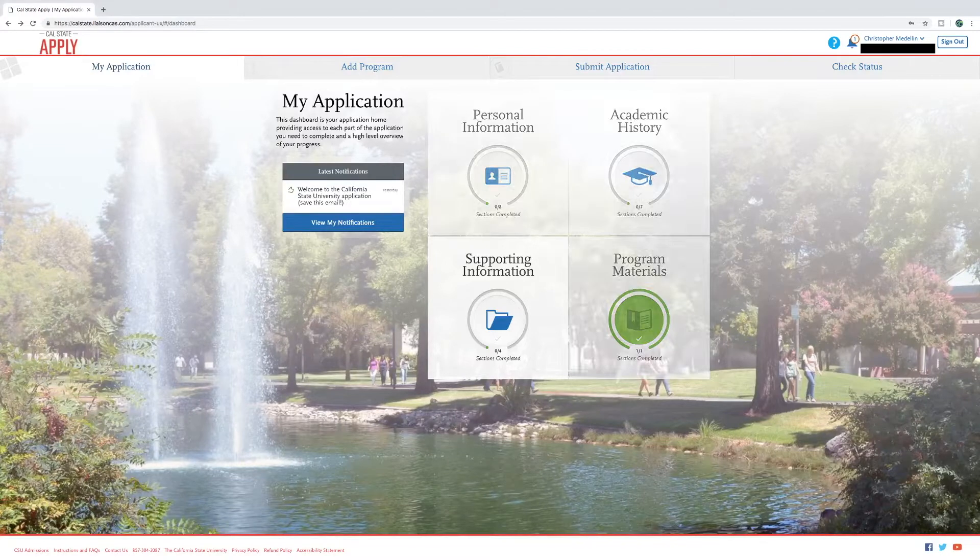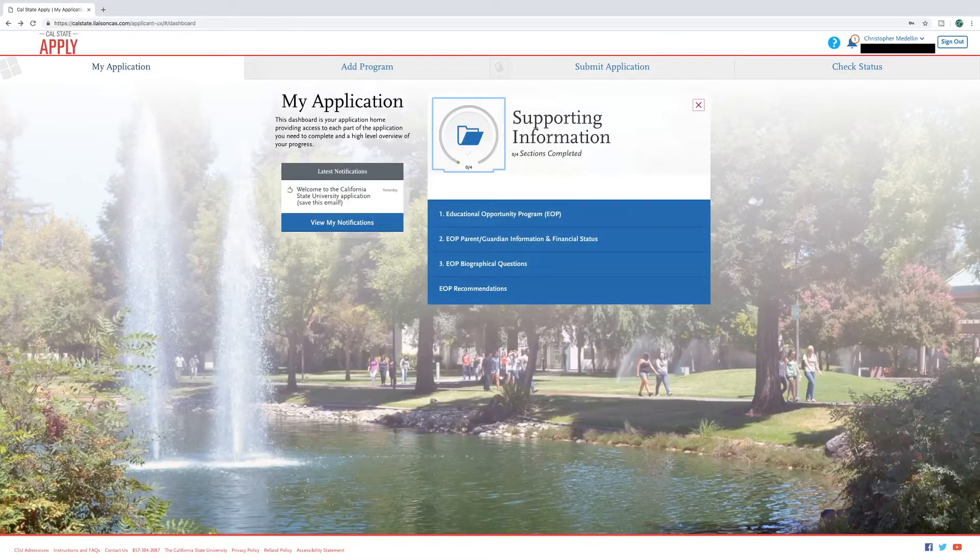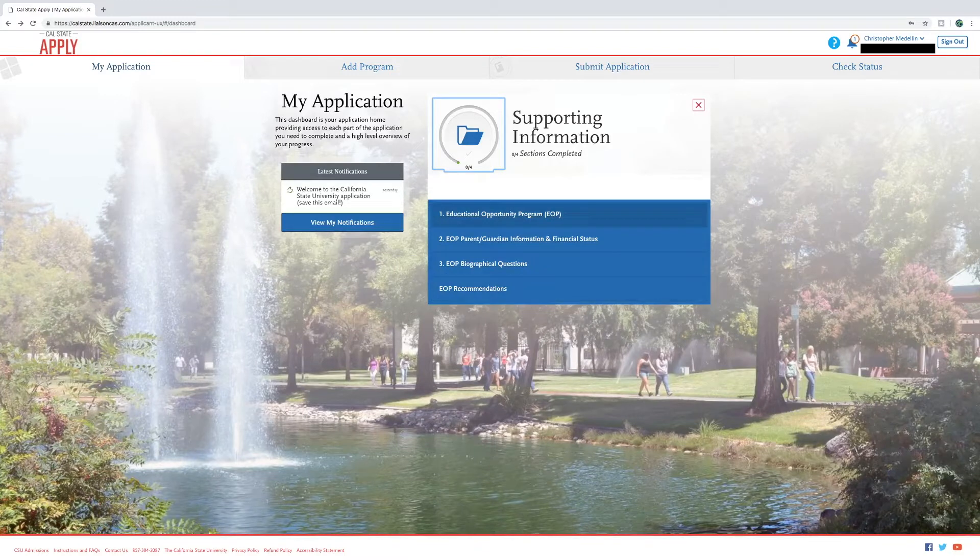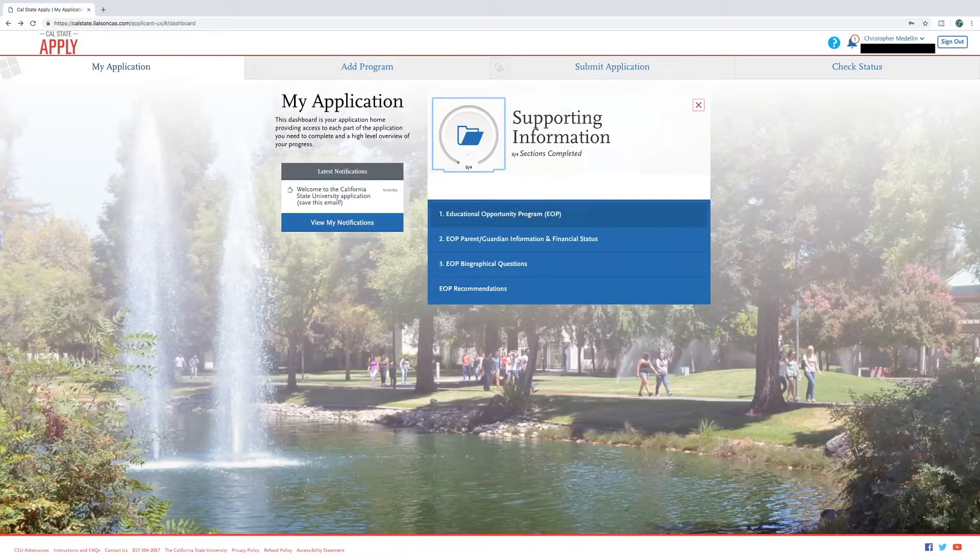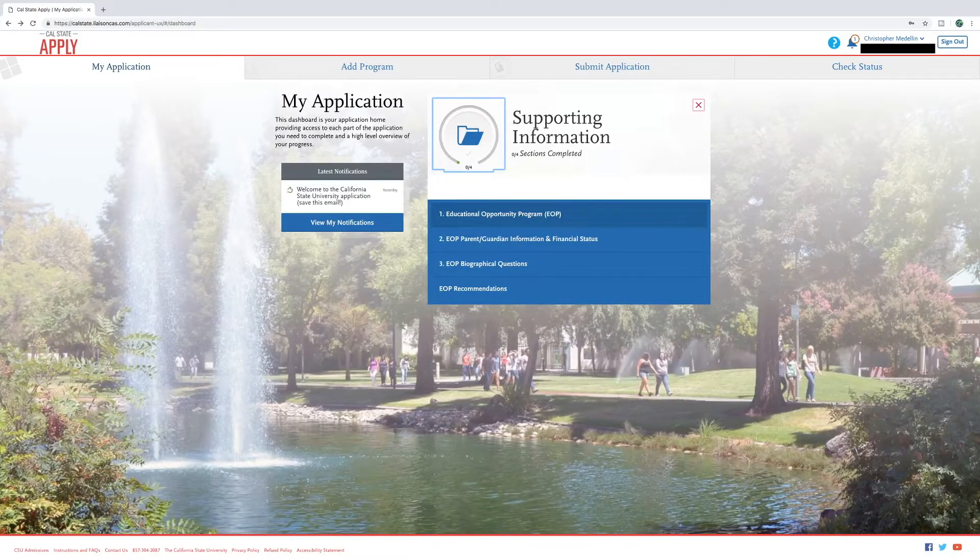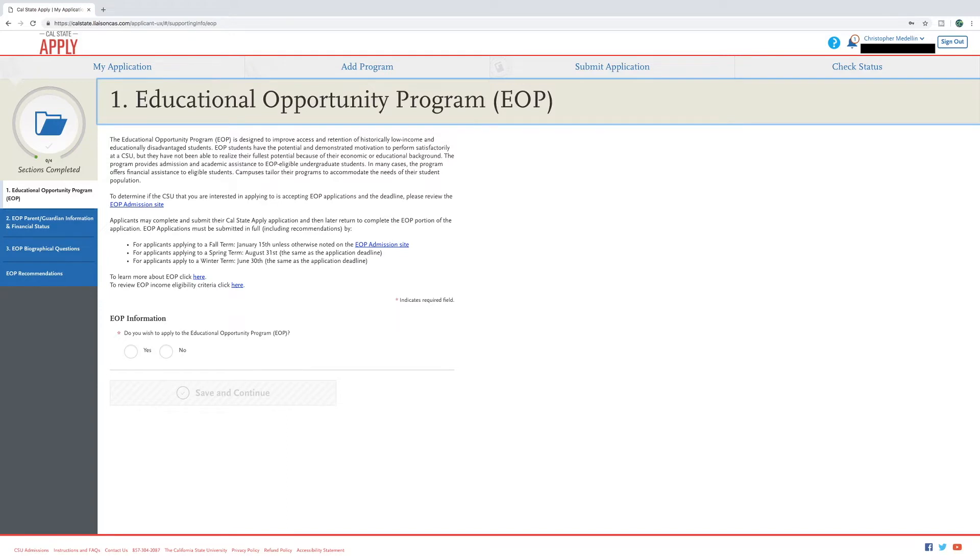Click the supporting information quadrant and you'll see there are four sections to complete your EOP application. Selecting the first one gives you a short overview on what EOP is and gives you a few resources on learning more about EOP services along with deadlines for each campus.